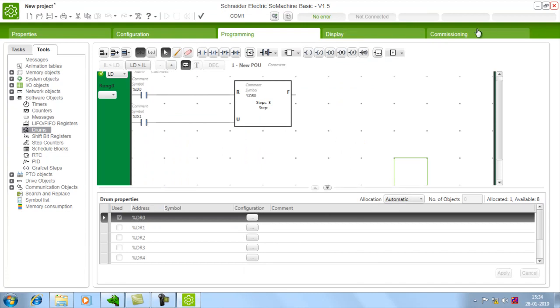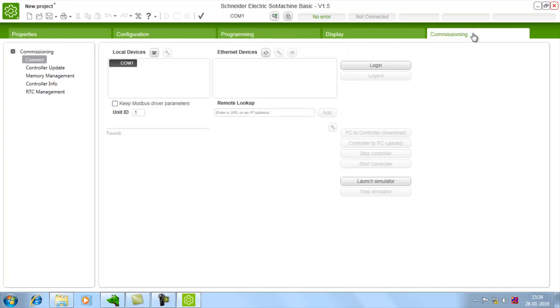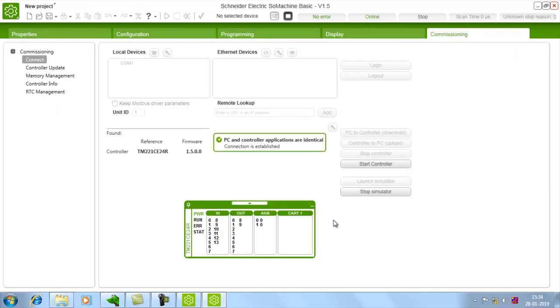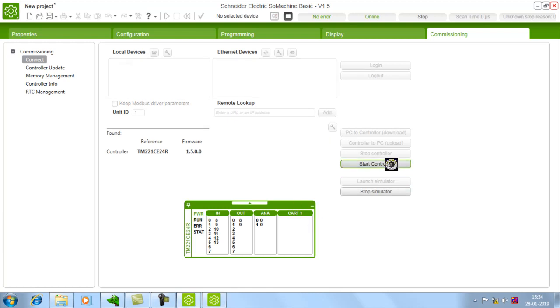Now go to simulation and check it. Commissioning mode. Launch simulator. Then start controller.